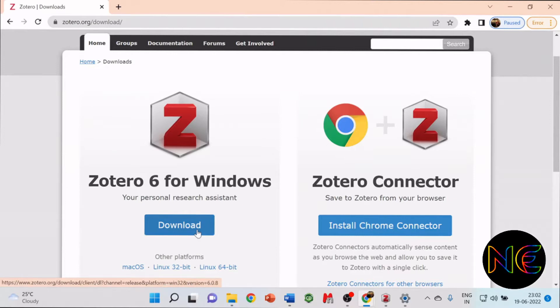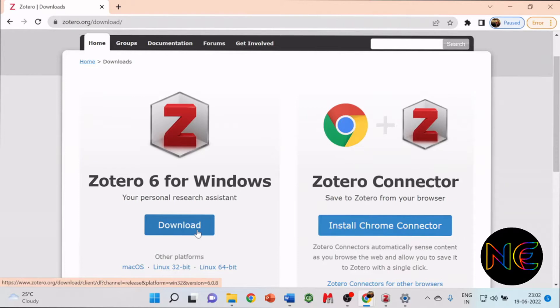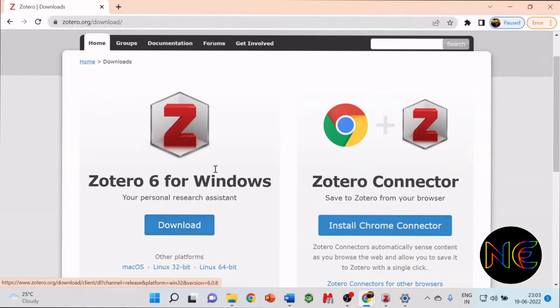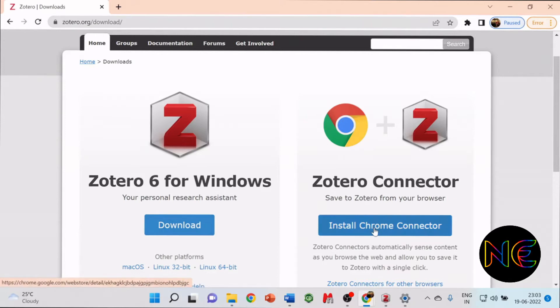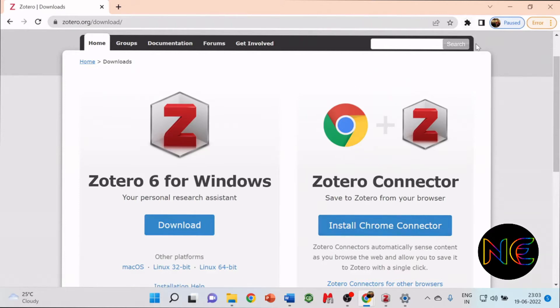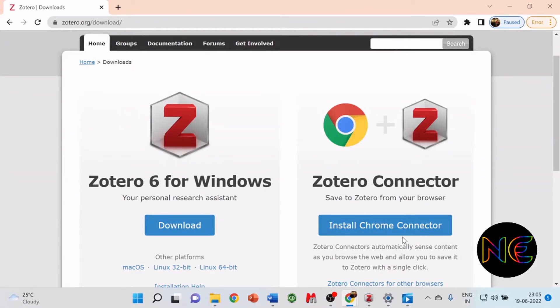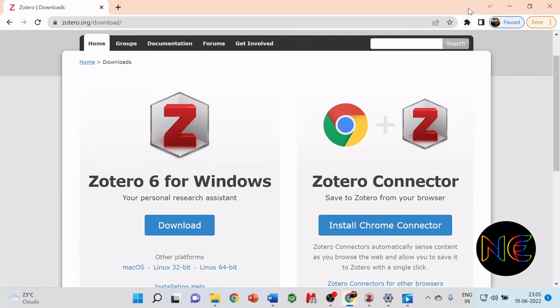Then you have to install it wherever you want, in whichever drive. After the installation of the software, you have to install the Chrome connector also. Install this connector and add it as an extension to your Chrome browser. After installation, you will see the extension over here.